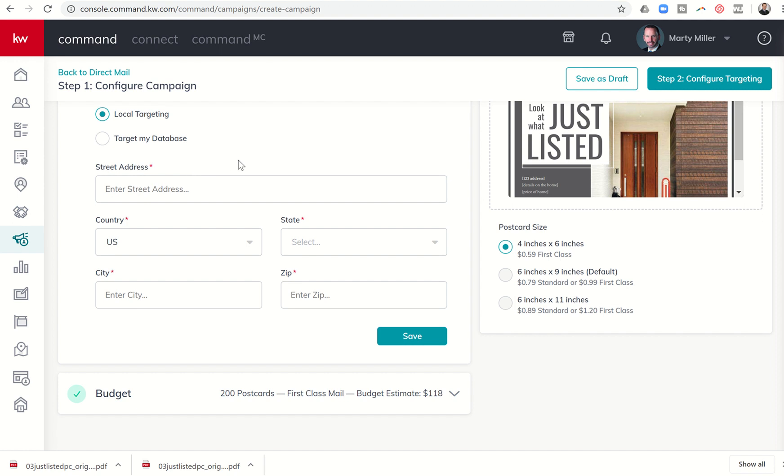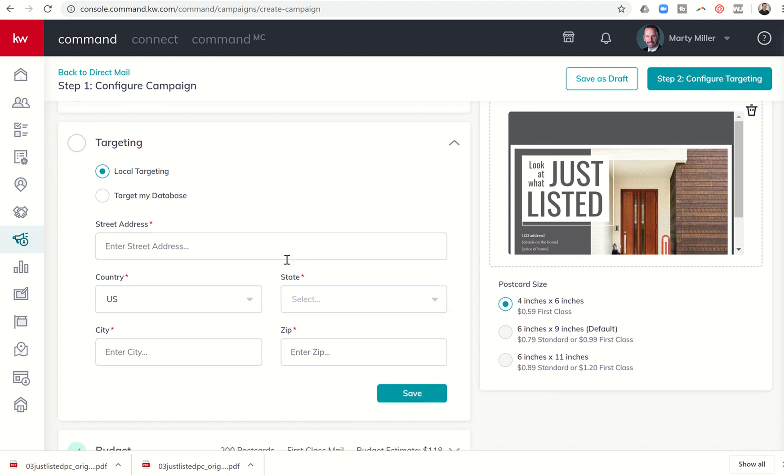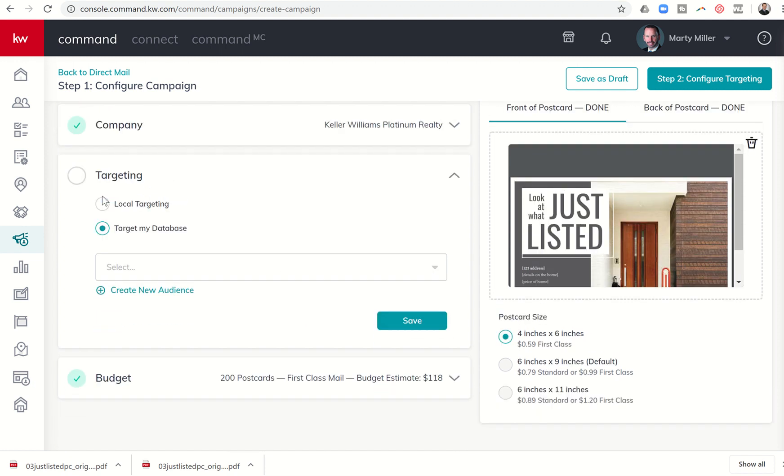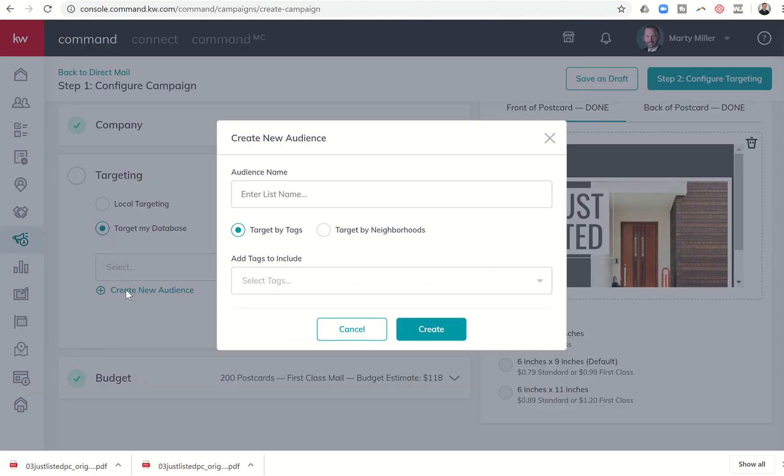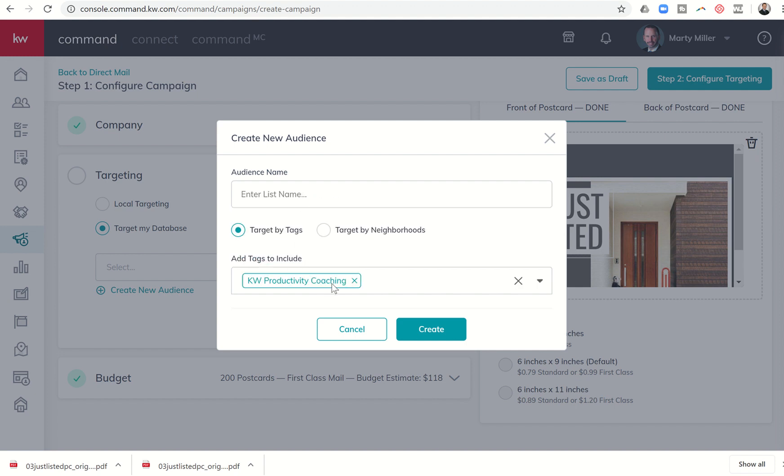And now the last step that I have, second to last step is targeting. So I can do a couple of different things. If I want to send this postcard out around the address that maybe I just listed or just sold looking for additional listings, I would actually start putting in the street address. I also have the ability to target my database. The first thing that I need to do if I'm going to choose to target my database is create an audience. So I can create that audience by tags or by neighborhoods. So the first thing that I want to do is I can say, let me target this by tags, perhaps. And maybe I want to send it out to everyone that I have in my system that has a tag for KW Productivity Coaching. I can call this list KW Productivity Coaching. And click on Create.